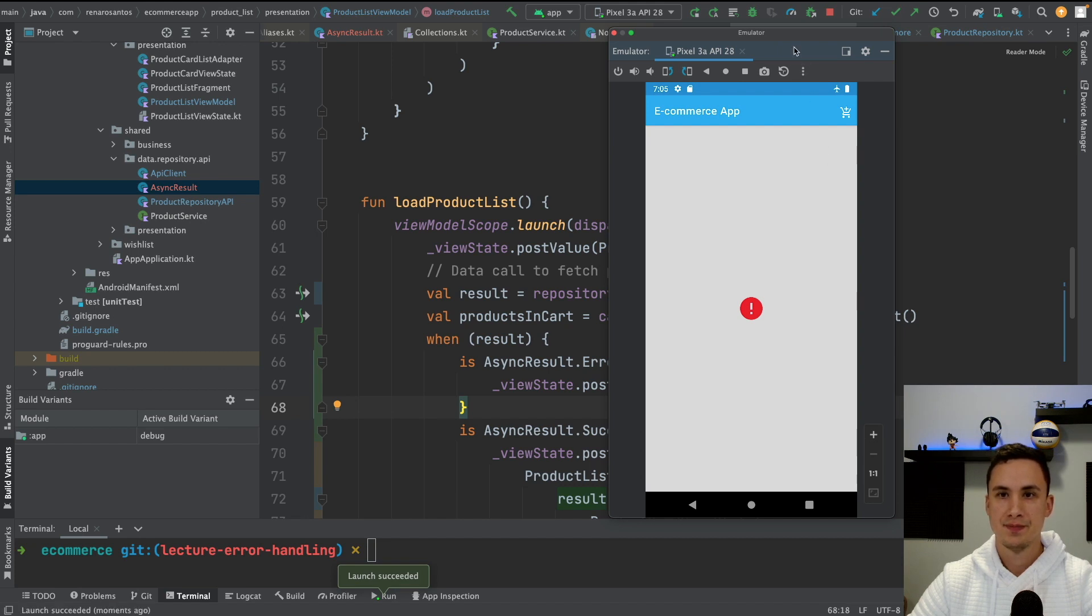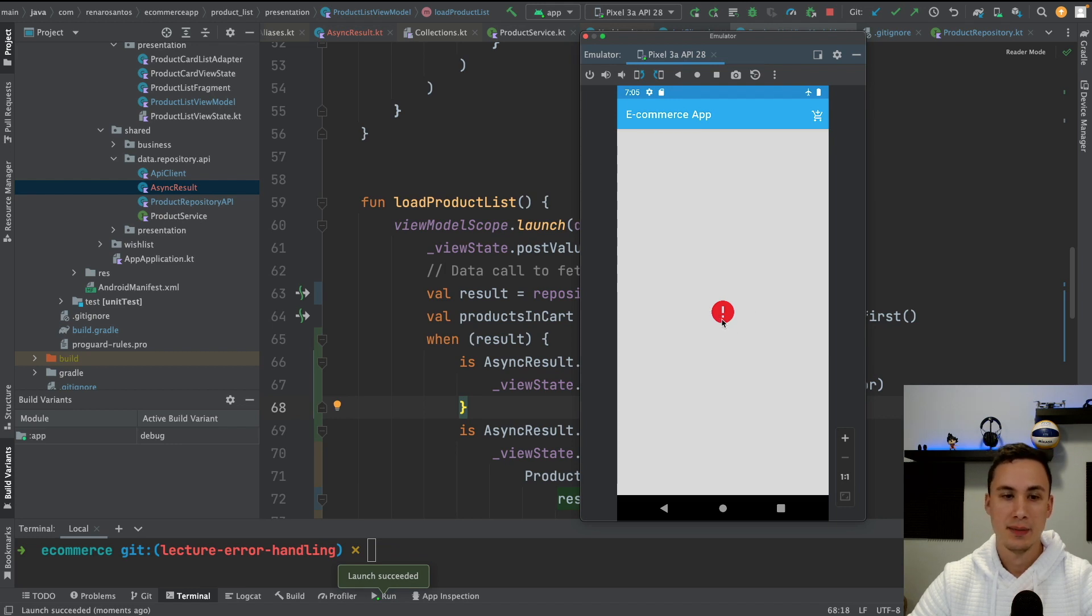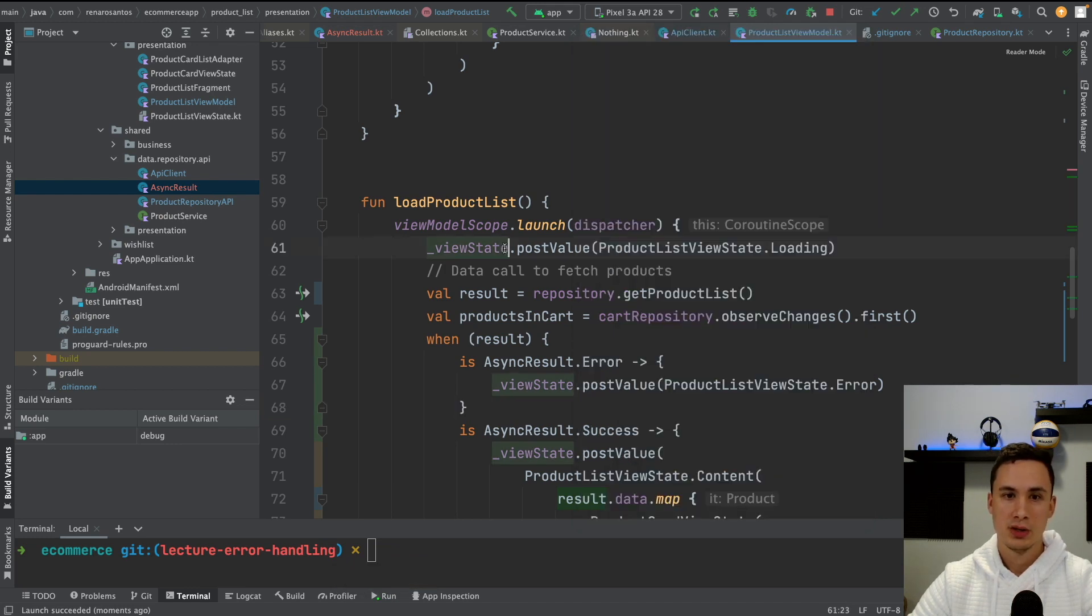Nice. As you can see, now we are showing a simple error state and the app's not crashing anymore. So that's good.